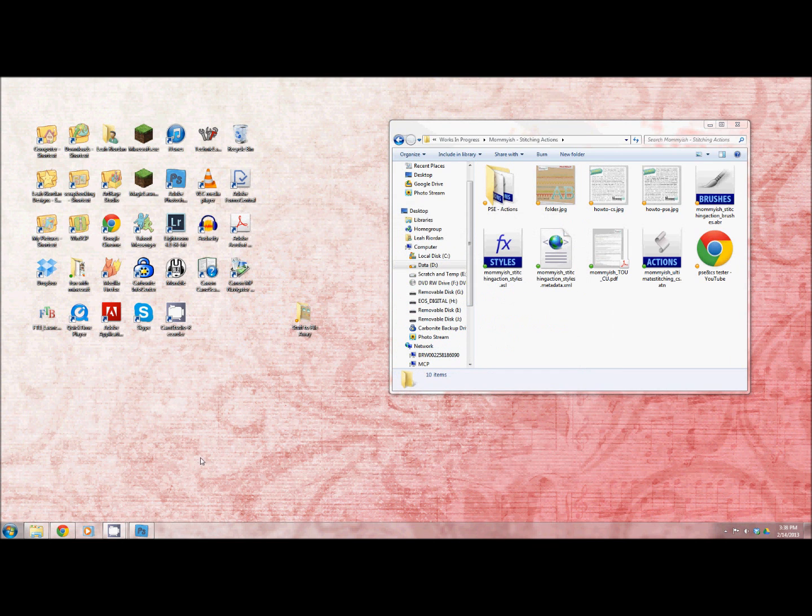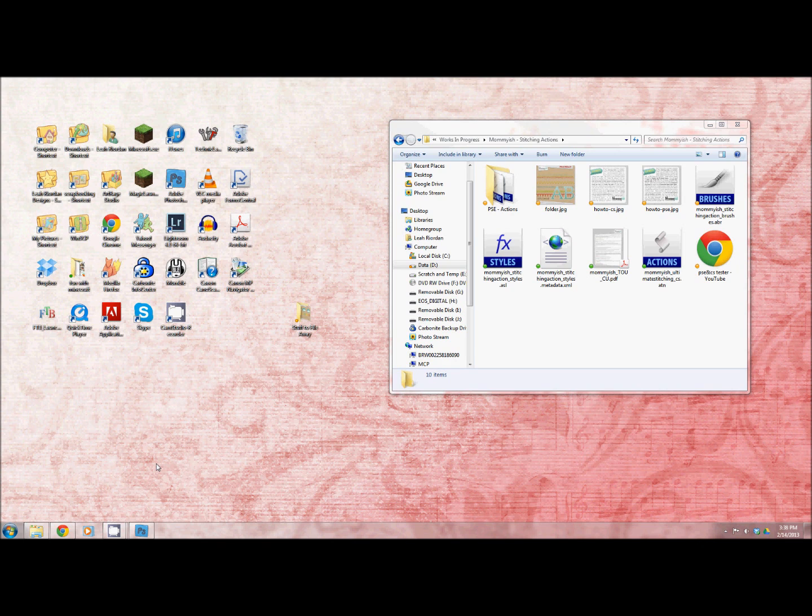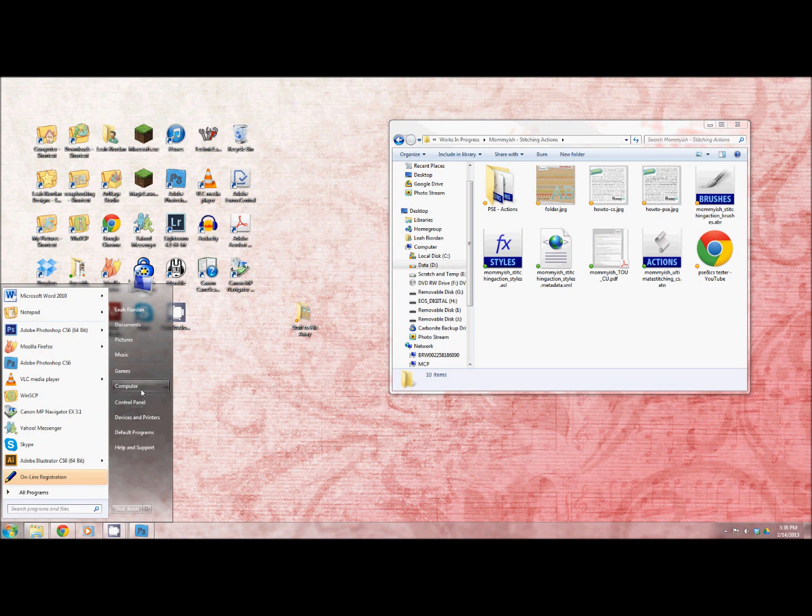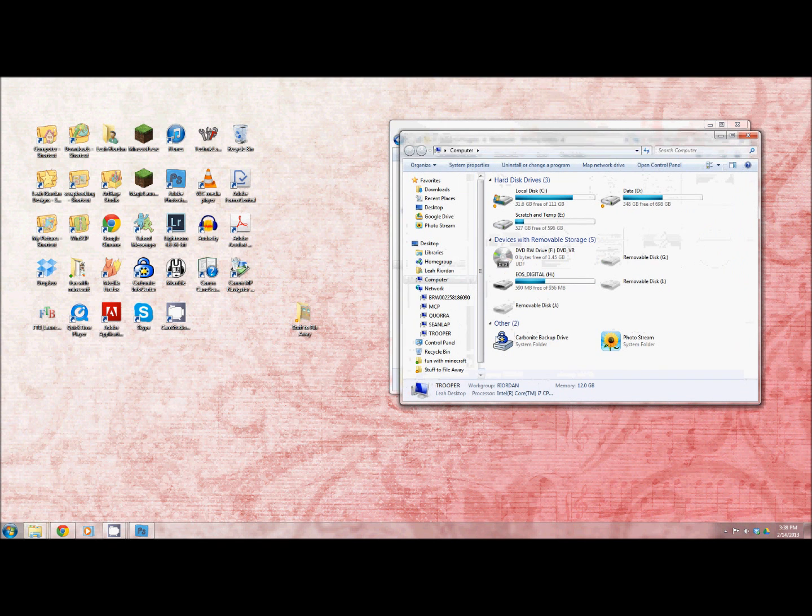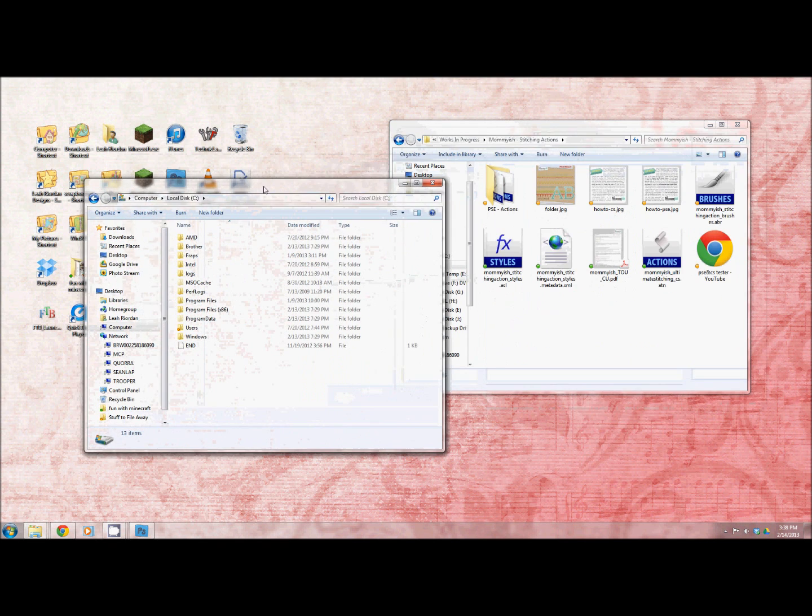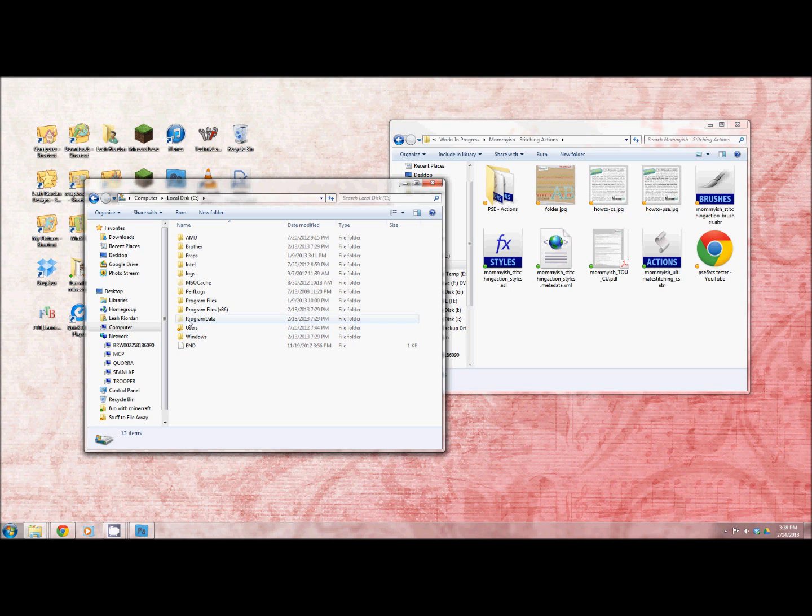Alright, the next thing you're going to do is find where to put these bad boys. That's pretty easy to do. You're going to go to your disk drive where you have installed Photoshop. For me it's going to be my C drive and probably for a lot of you it's your C drive. Here you're going to see a kind of faded out folder that's program data. That's what you're going to click on.